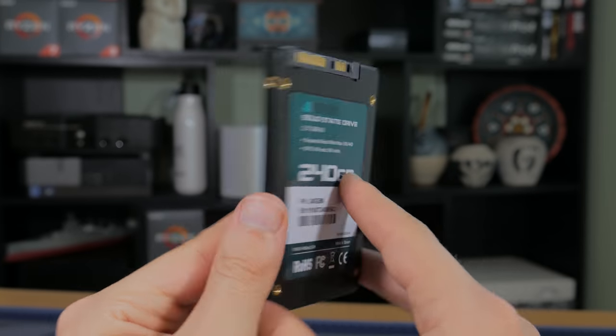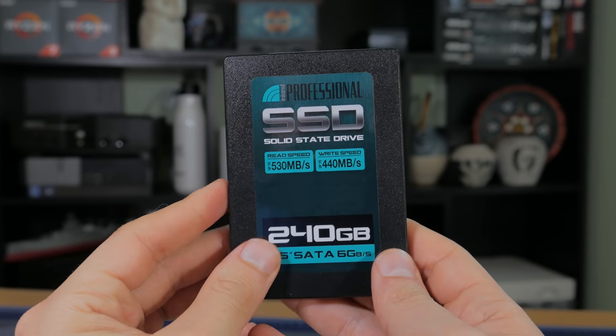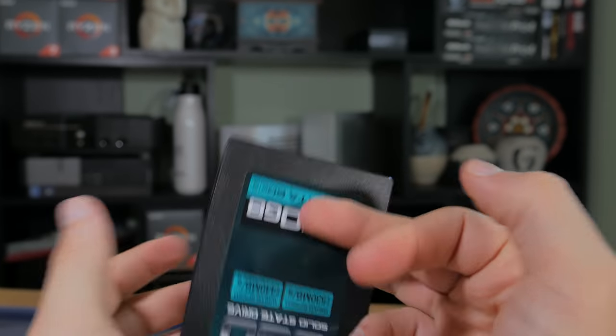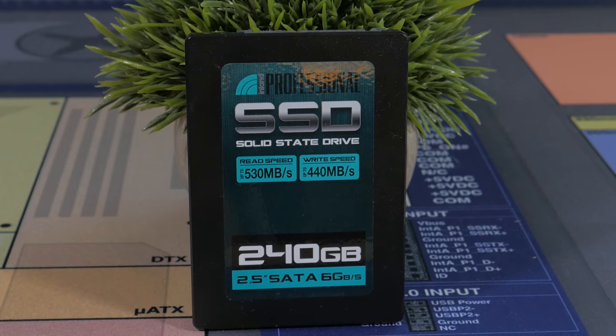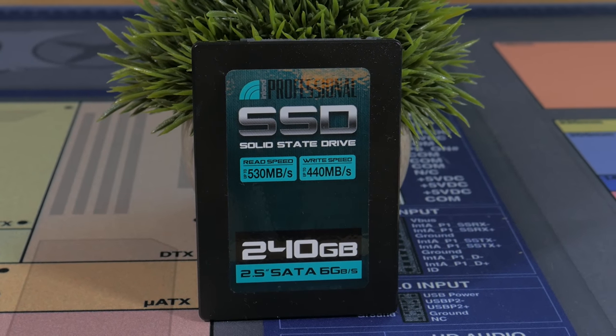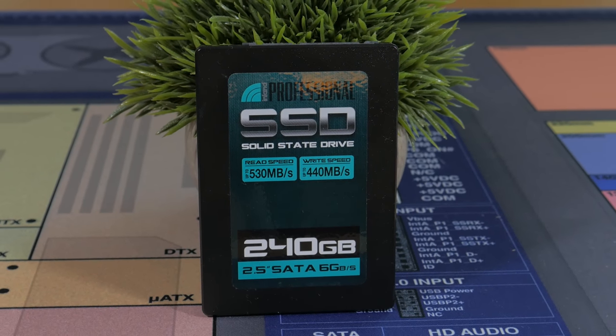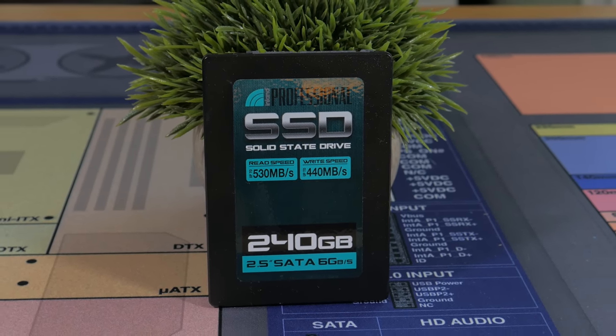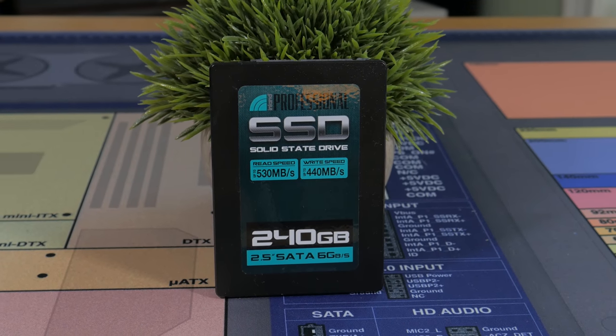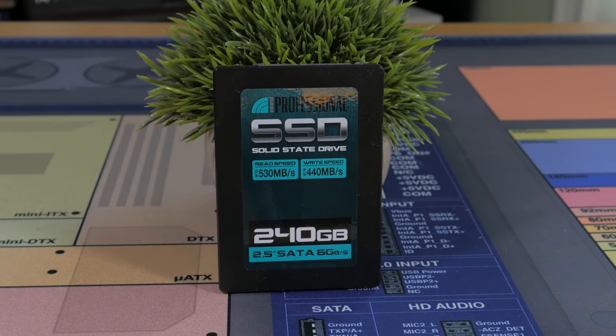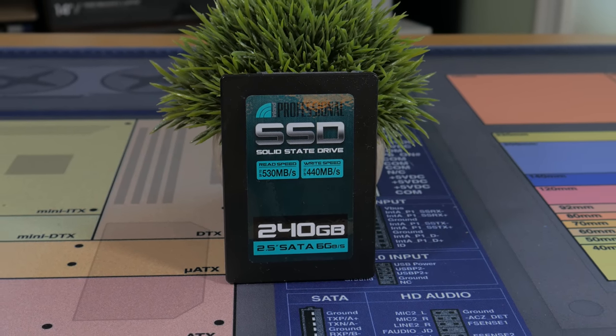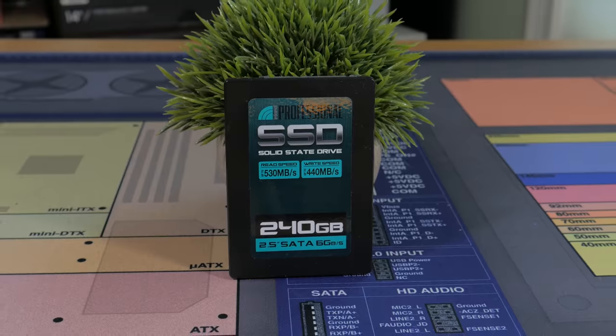240GB is plenty for your OS, applications, and some of your most played games. If you absolutely need more than 240GB to start out with, then you can get a 500GB hard drive for around the $30 price point. But again, I would highly recommend starting out with an SSD.